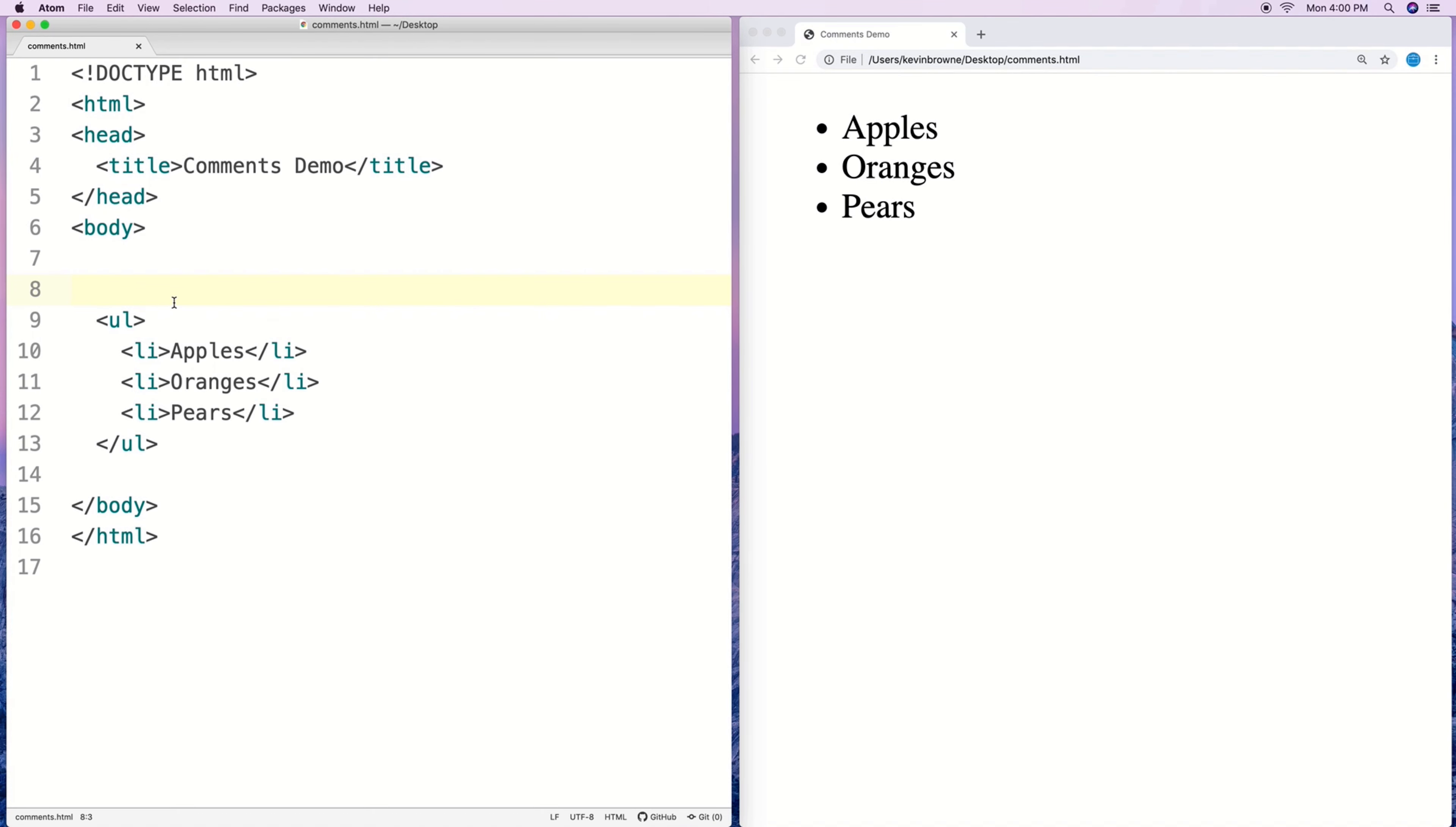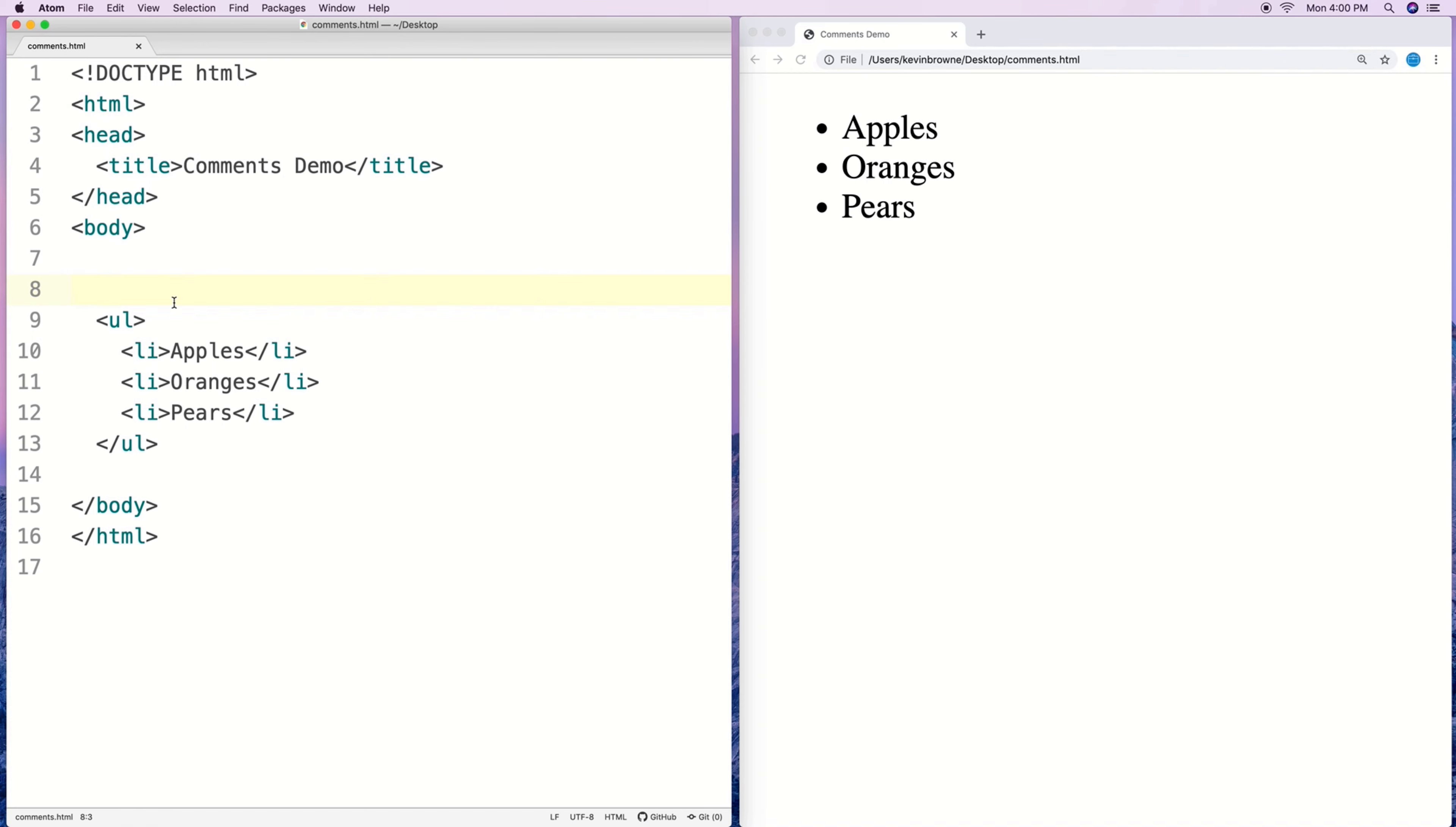In this video I'm going to talk about comments in HTML. Comment tags are used to insert comment text into HTML documents and this allows us to document our code in that we can explain what the code is doing with text right next to the code itself. Pretty much all coding languages have some way of documenting code and in HTML it's done with the comment tag.